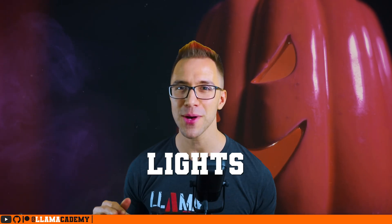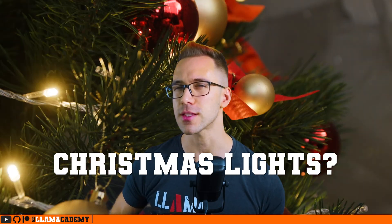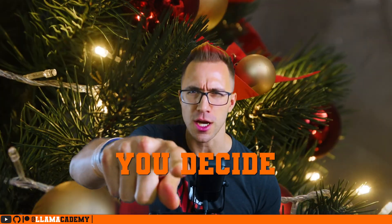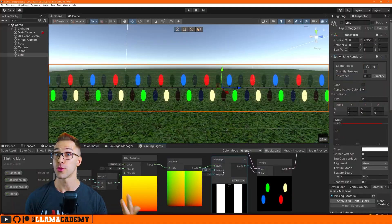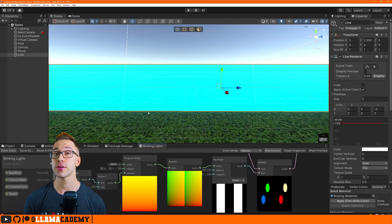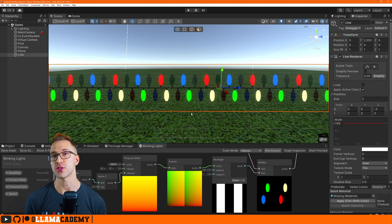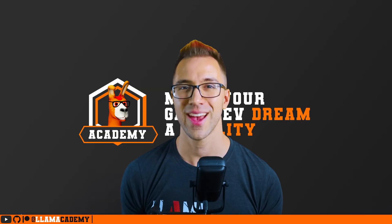Spooky horror game lights or twinkling Christmas lights? You decide! In this video we're going to look at three different ways to add flair to your emissive materials using shader graph.